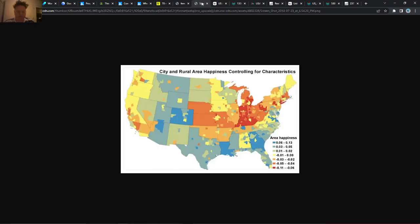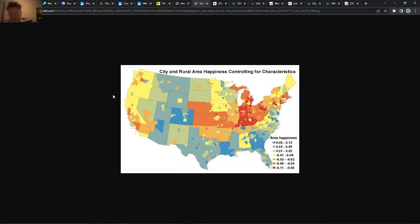I've really been looking for this for a while — it's kind of a happiness index. It's really hard to measure, of course, but you can kind of see that a lot of people aren't necessarily super happy in some of these areas.